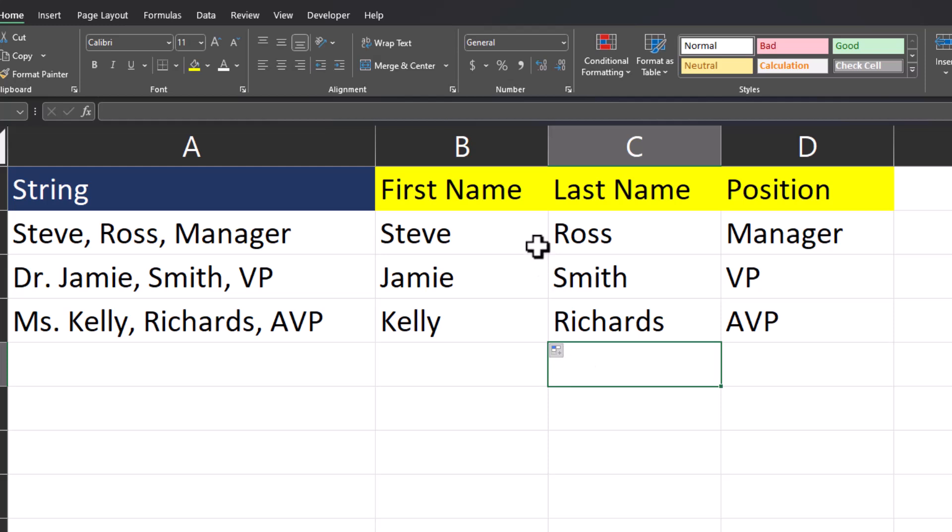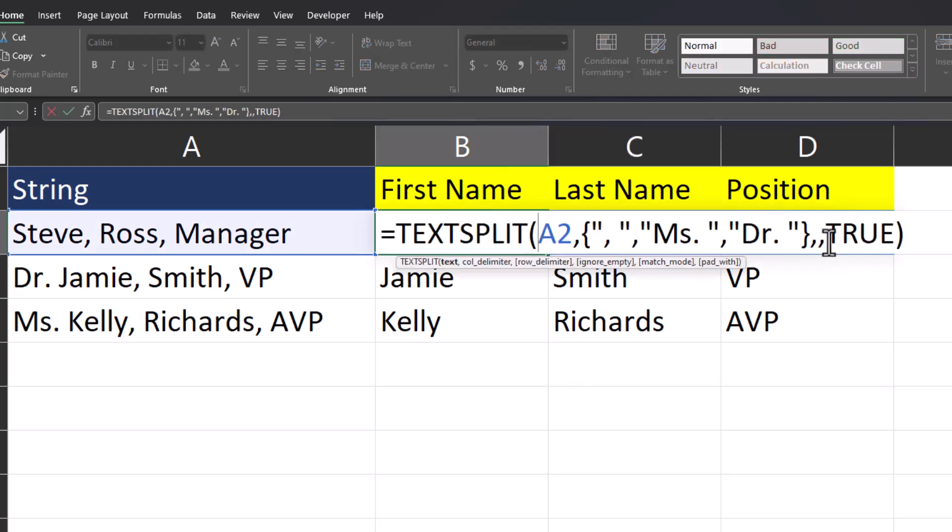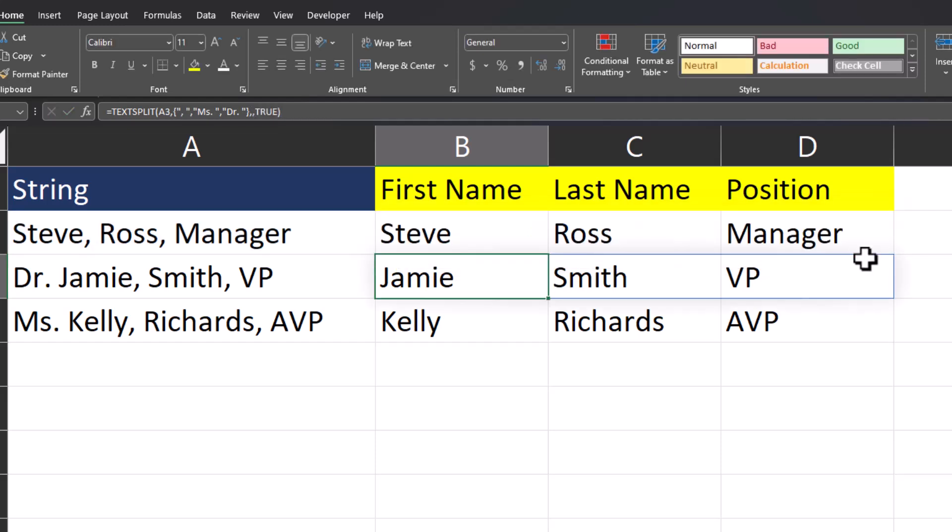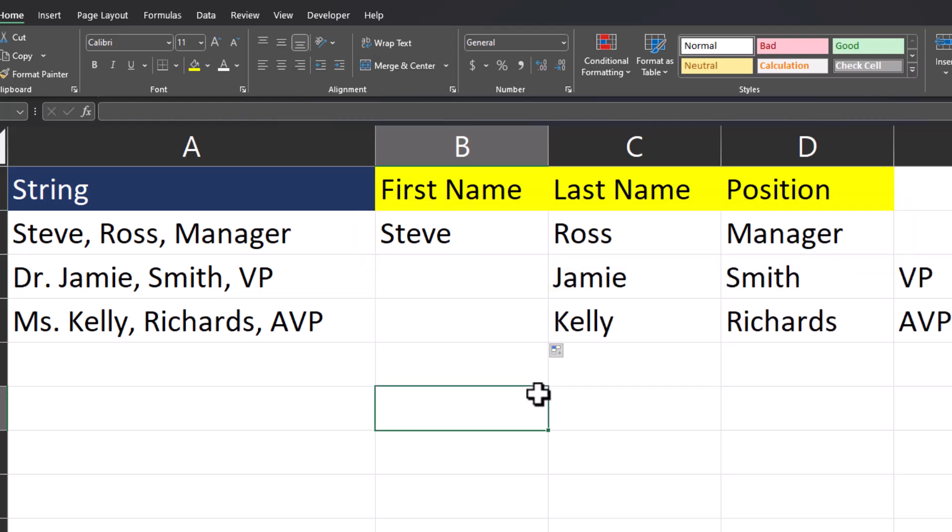Just to show you what would happen if I didn't include that true, I'll take that out from the end of the function. When I click enter, the first one is okay because there's no prefix. But if I were to drag this down, you'll see the data doesn't align correctly. That's why we want to ignore those empty cells.